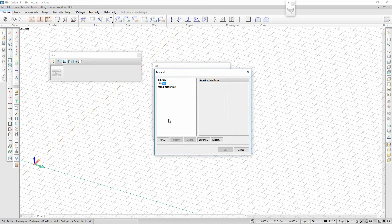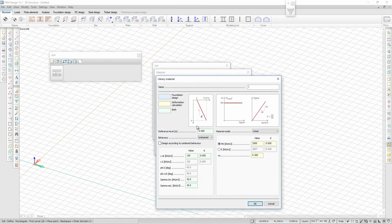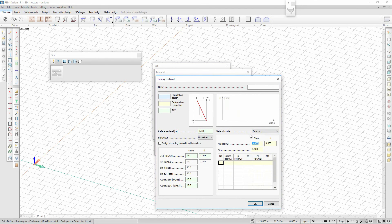In the new 3D Soil we have two additional soil models beside the existing linear elastic model: a non-linear model appropriate for soft cohesive soils, and a generic model where the user can define a unique stress-deformation modulus curve.